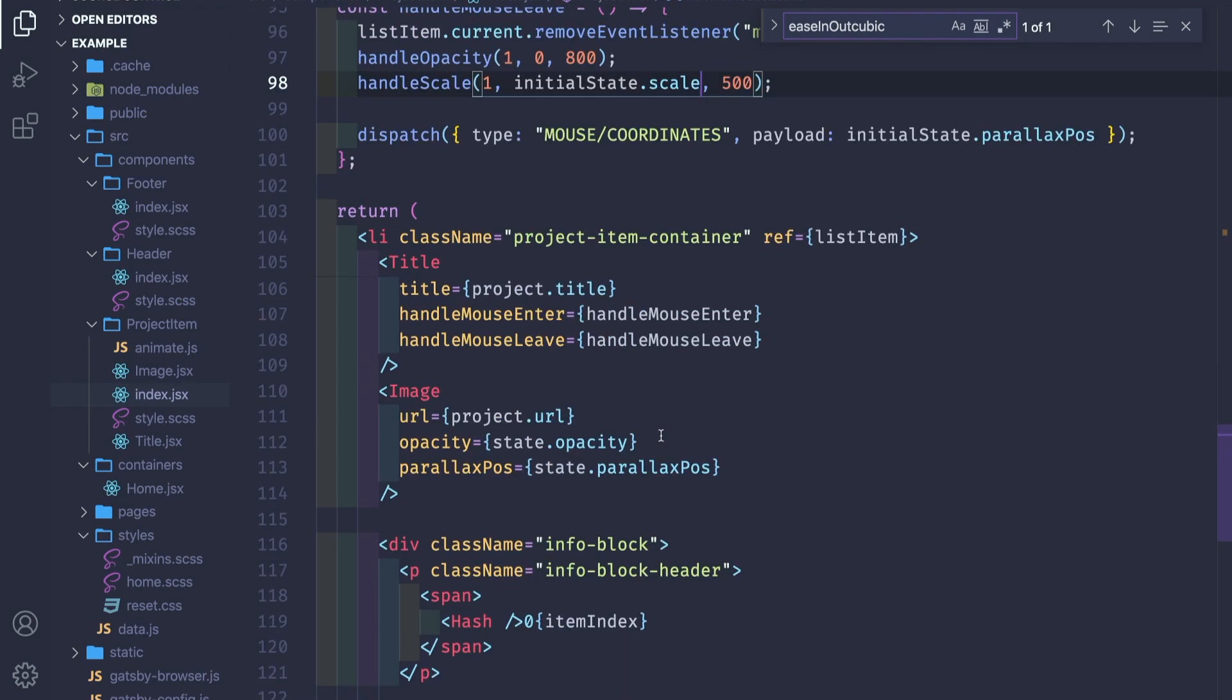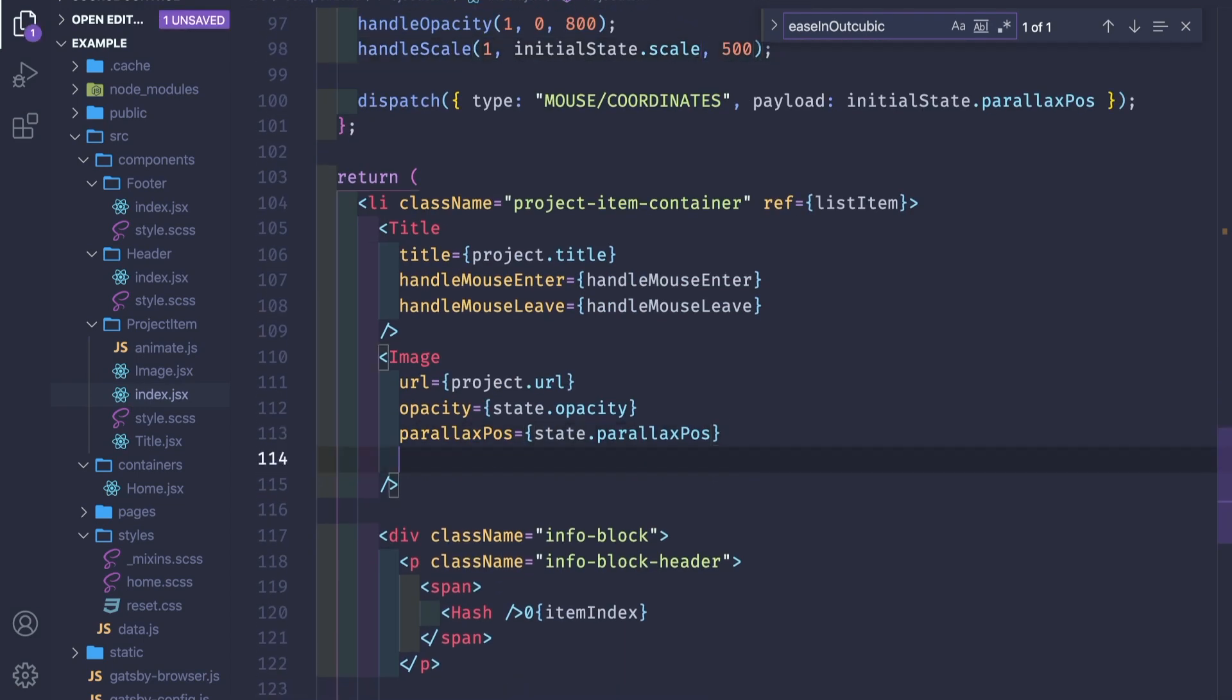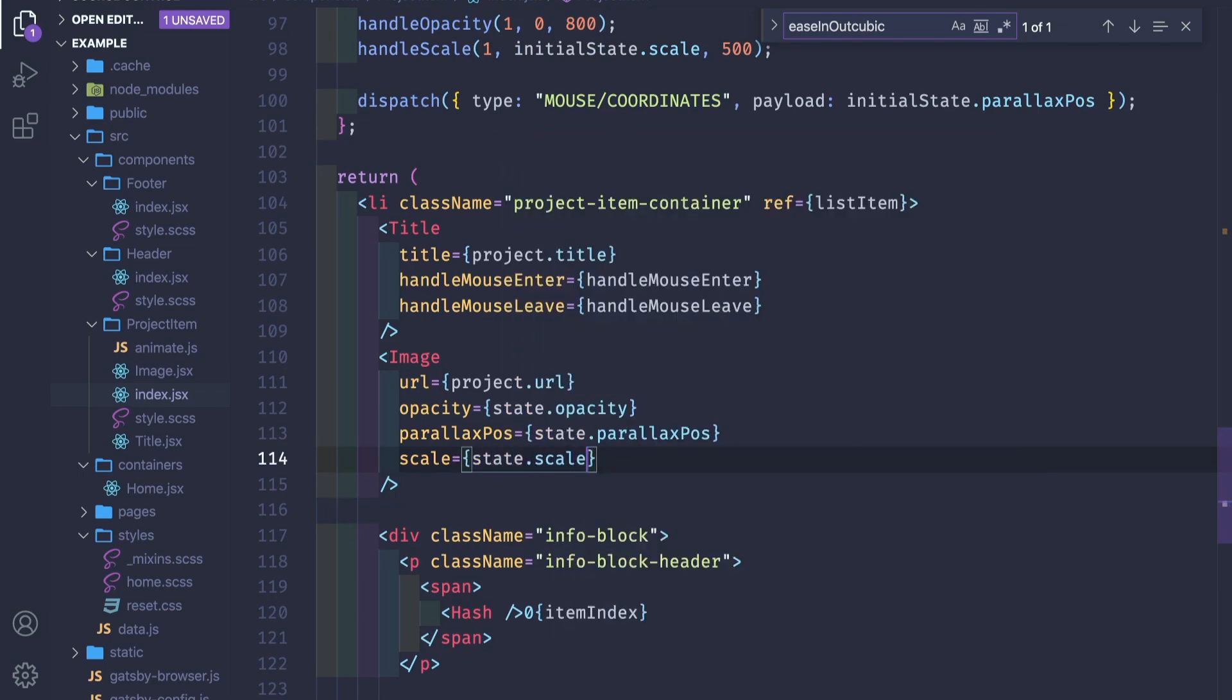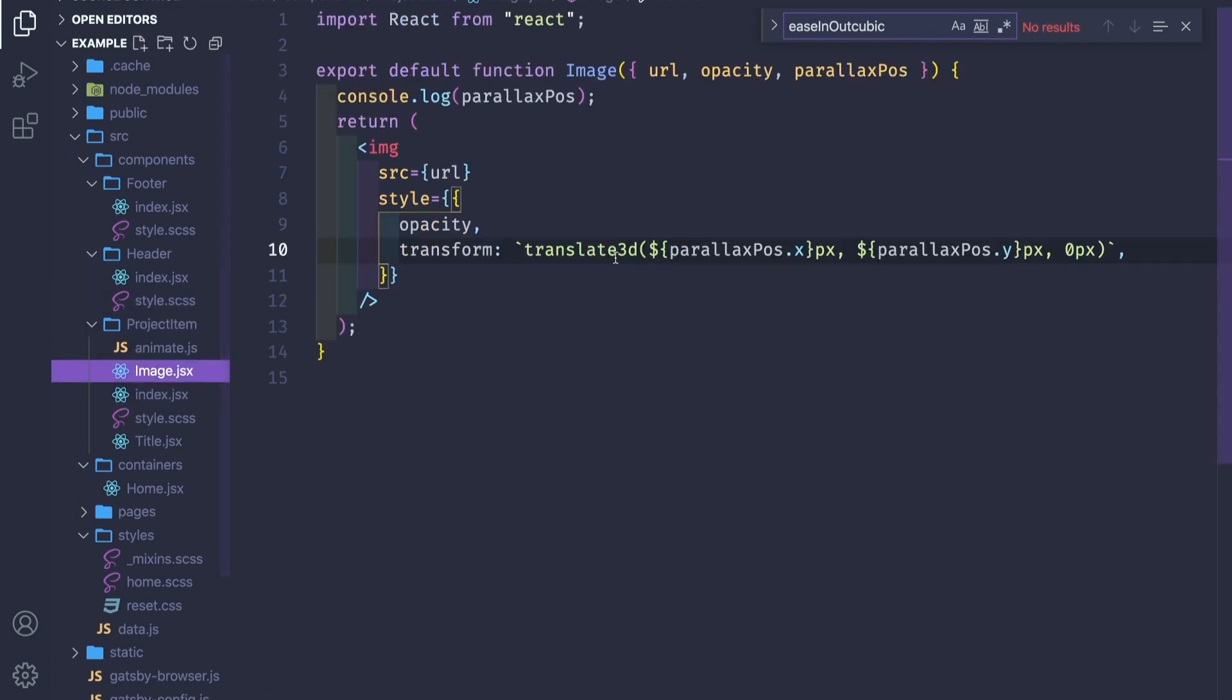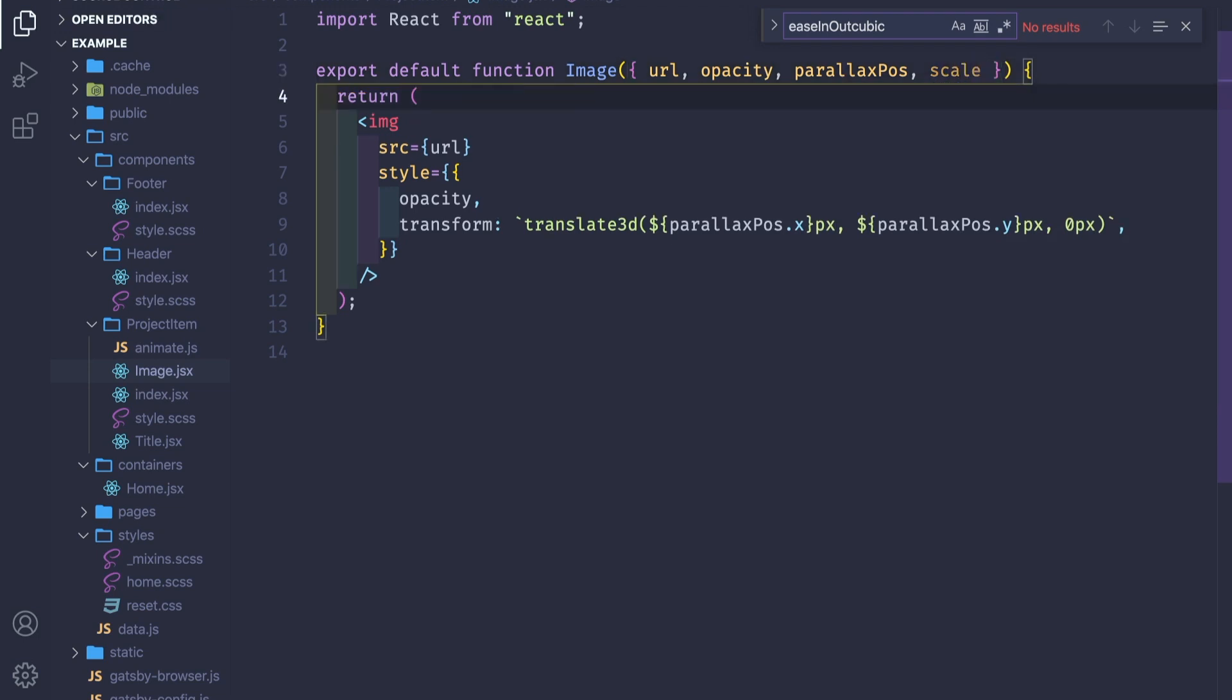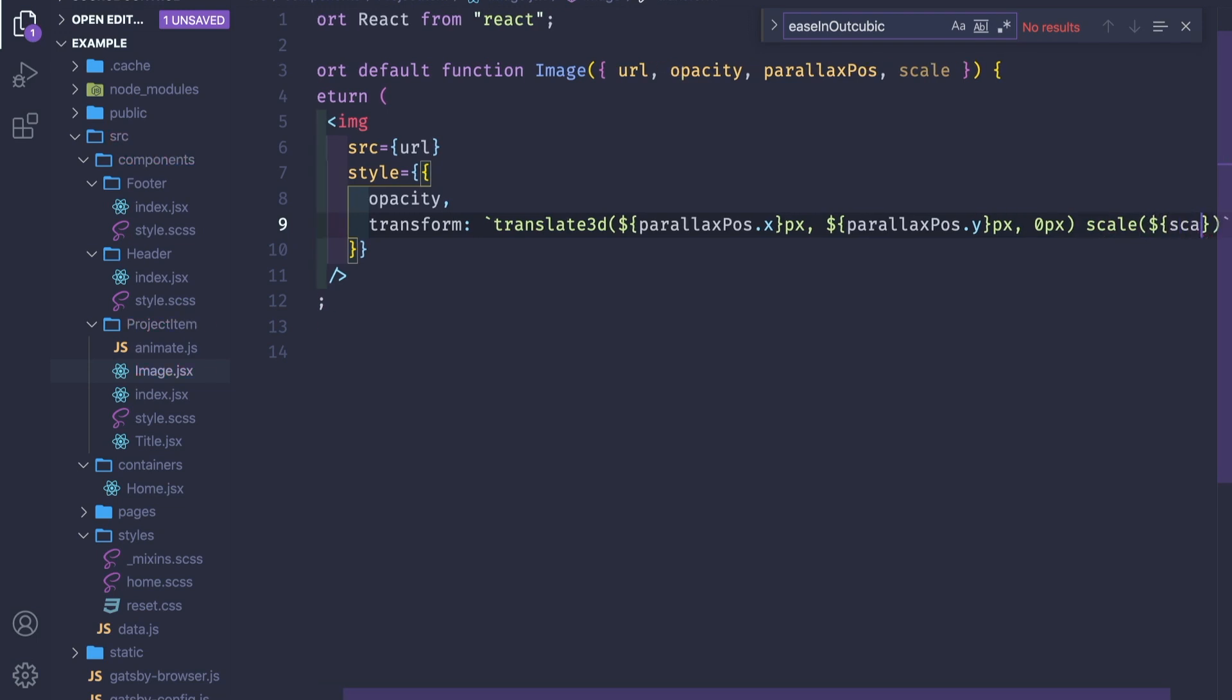Let's first add it to the image. Scale is state.scale. If we go to the image component here, we can get the scale. Let's add the scale function here: scale dollar dollar and the scale parameter.